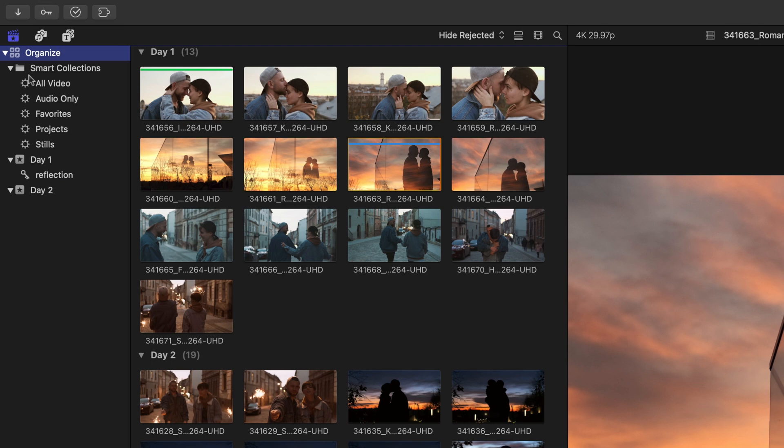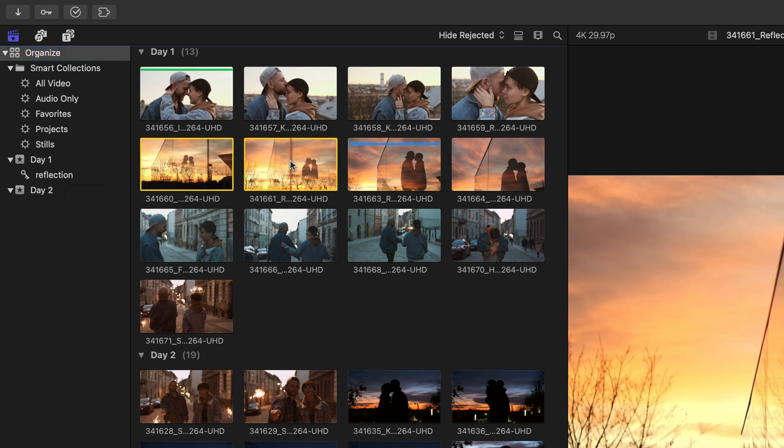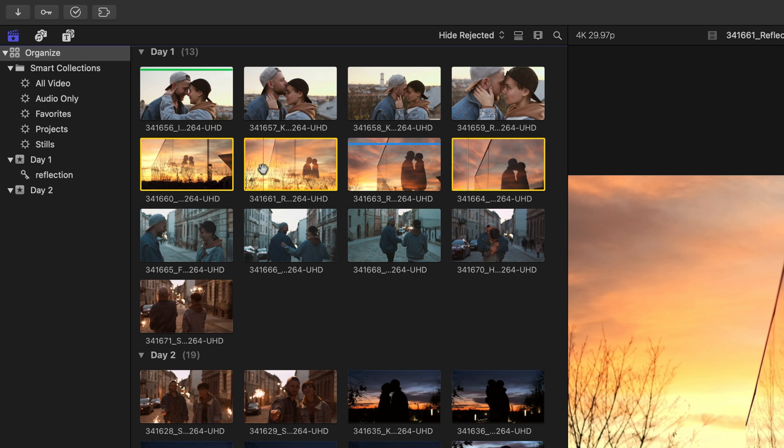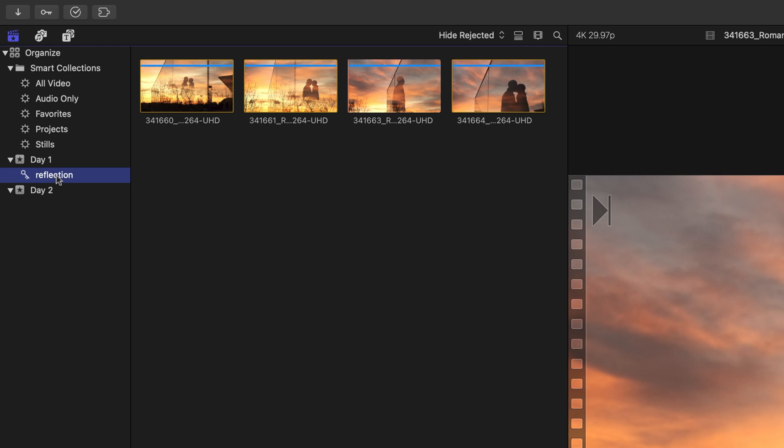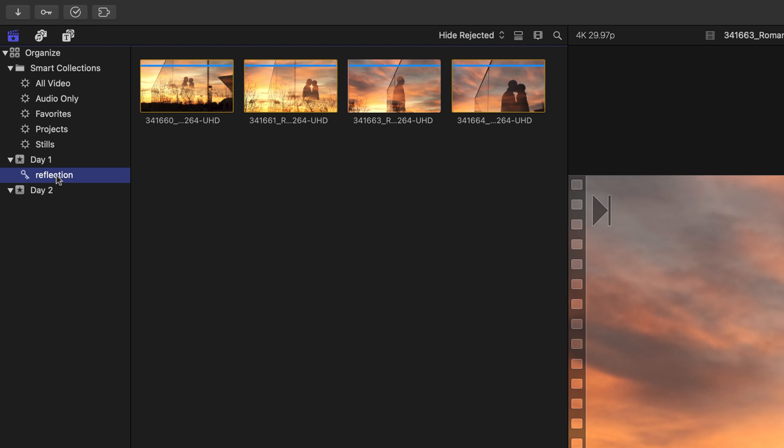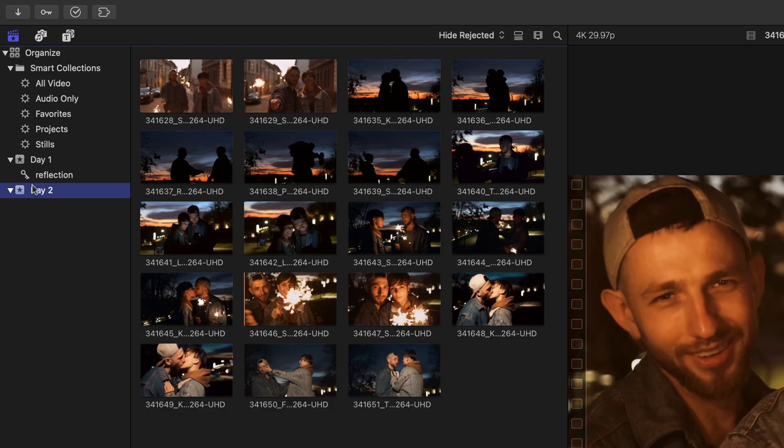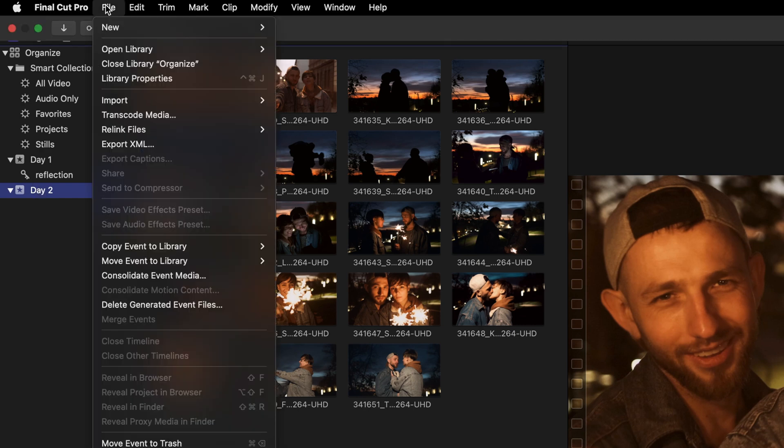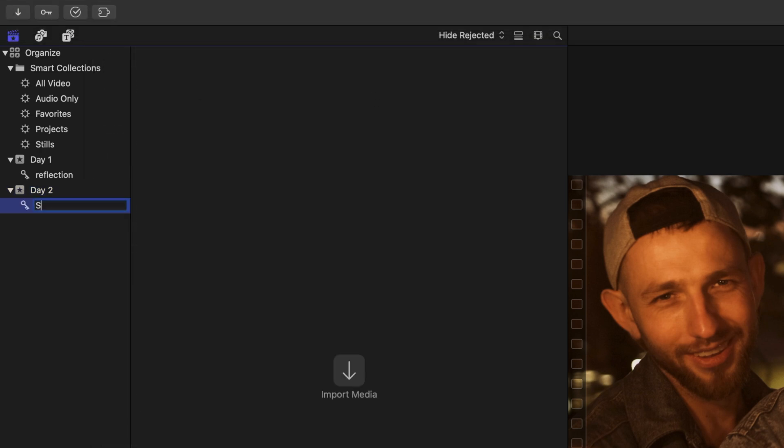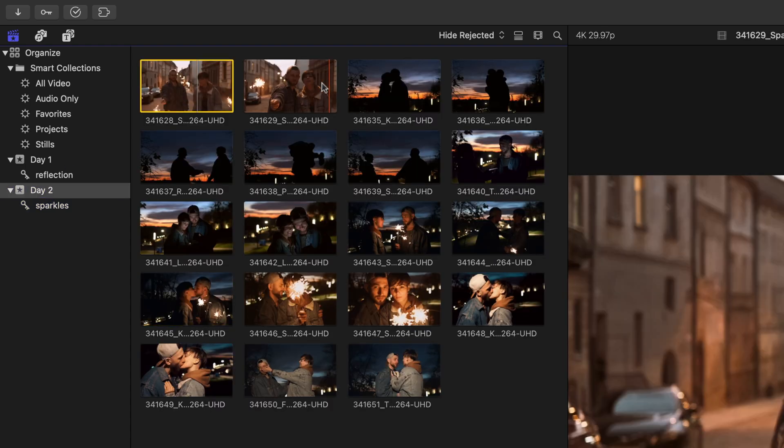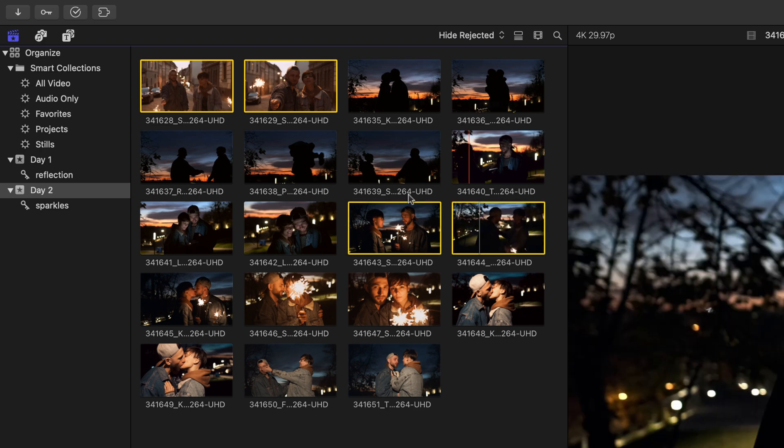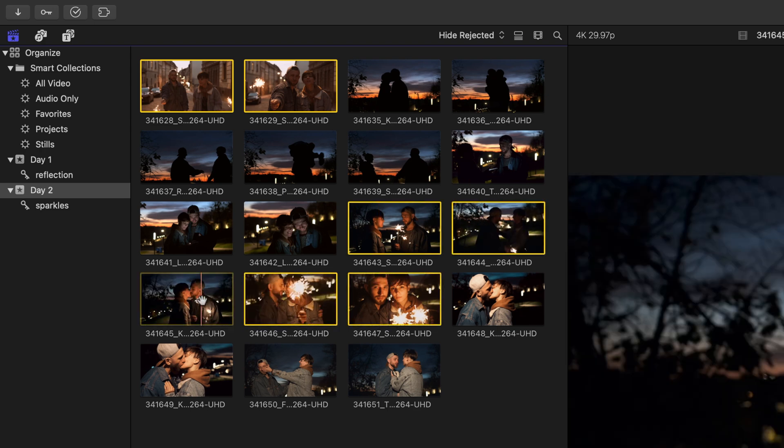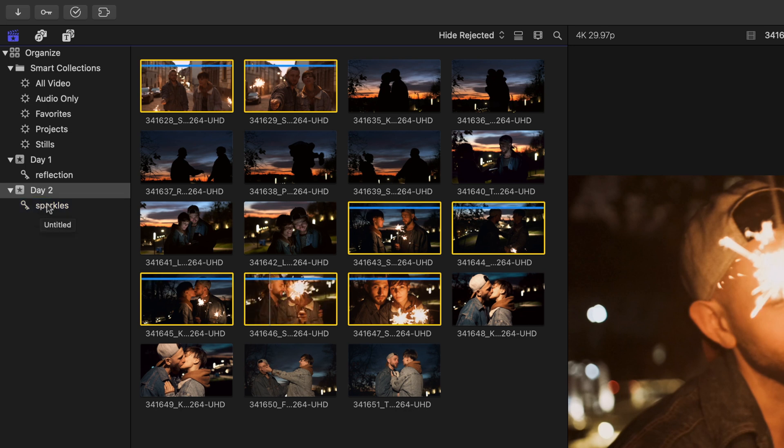I'll select the organized library once again. We can easily add additional clips to this keyword collection by selecting them in the browser. I'll click and command click the remaining reflection shots and then just drag them onto the keyword collection in the sidebar. If we select that reflection keyword collection once again, we can see that now four clips are populated within it. Let me select that organized library once again. Another way to create a keyword collection would be to target the event that you wish to have the keyword collection and then choose file new keyword collection to which I'll rename sparkles and I'll head back to my day two event and I'll find all the clips with sparkles that I can see that I'll now drag to the sidebar to add to that keywords collection.